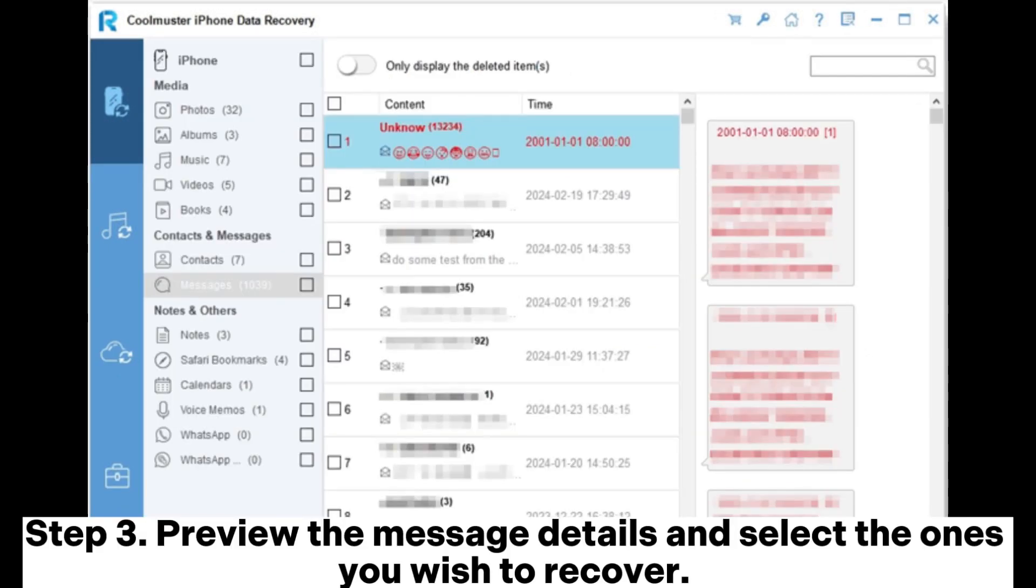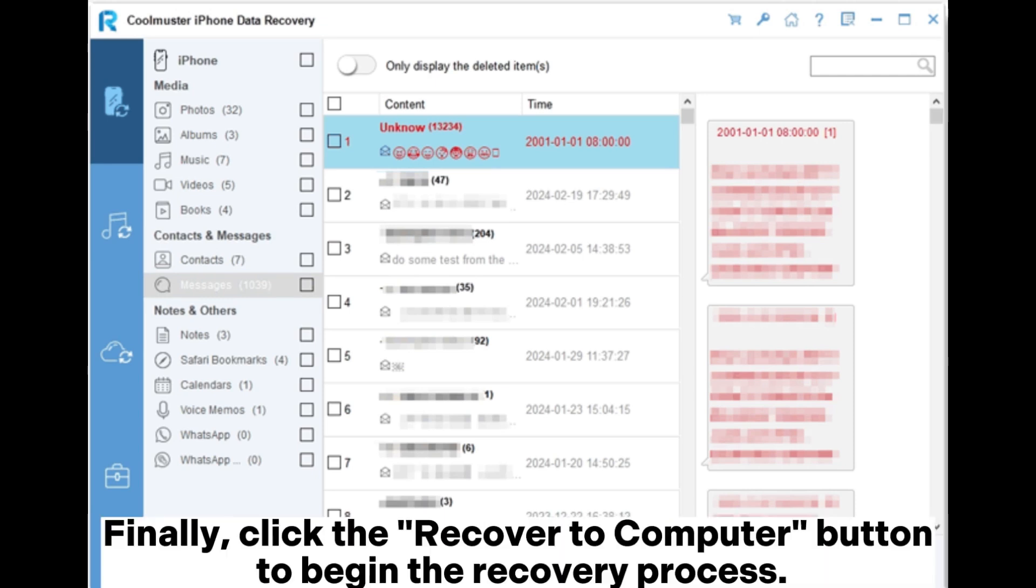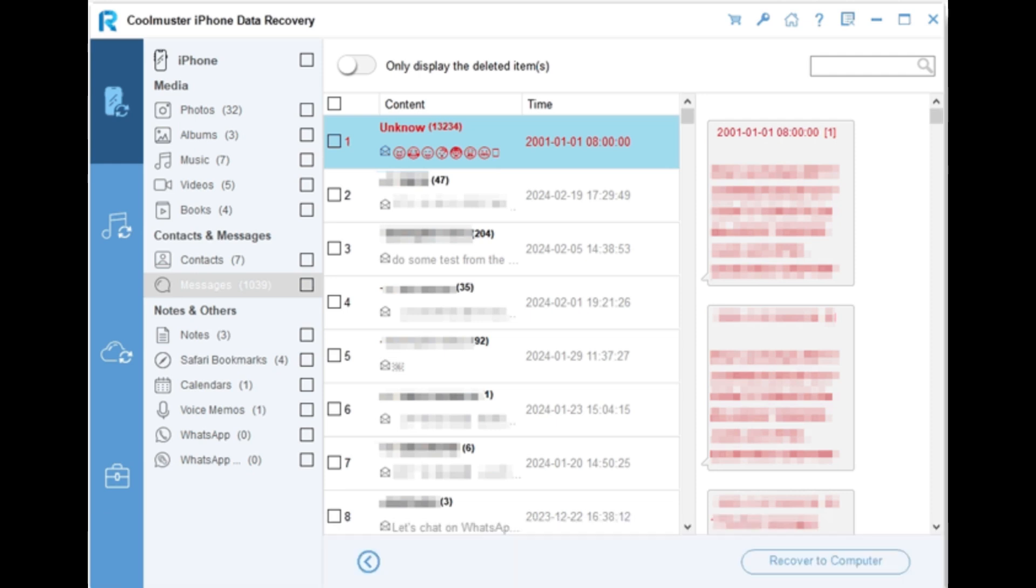Step 3: Preview the message details and select the ones you wish to recover. Finally, click the recover to computer button to begin the recovery process.